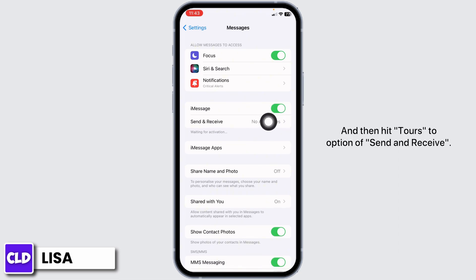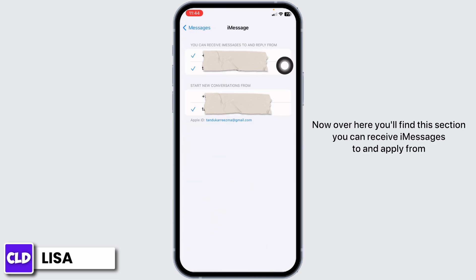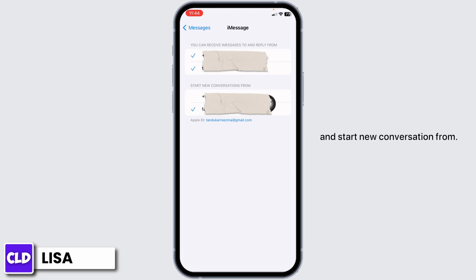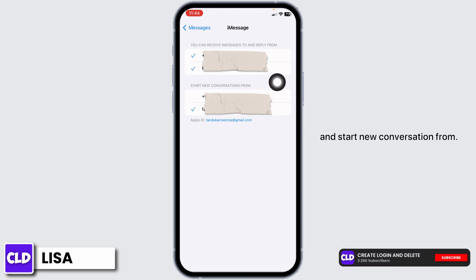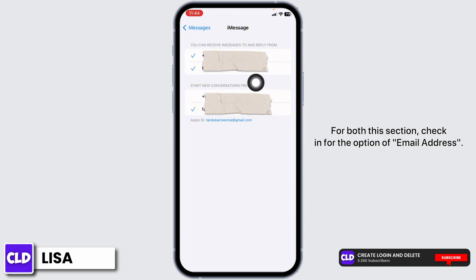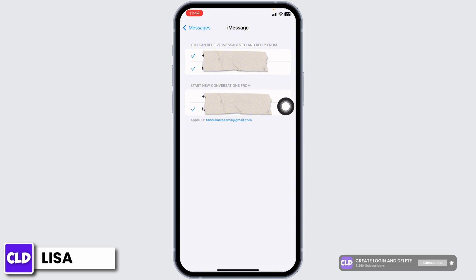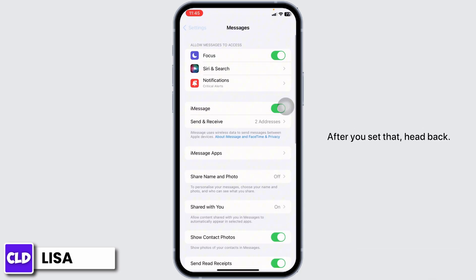And then hit towards this option of Send and Receive. Now, over here you will find two sections: you can receive iMessages to and reply from, and start new conversation from. For both sections, check in for the option of email address. After you set that, head back.